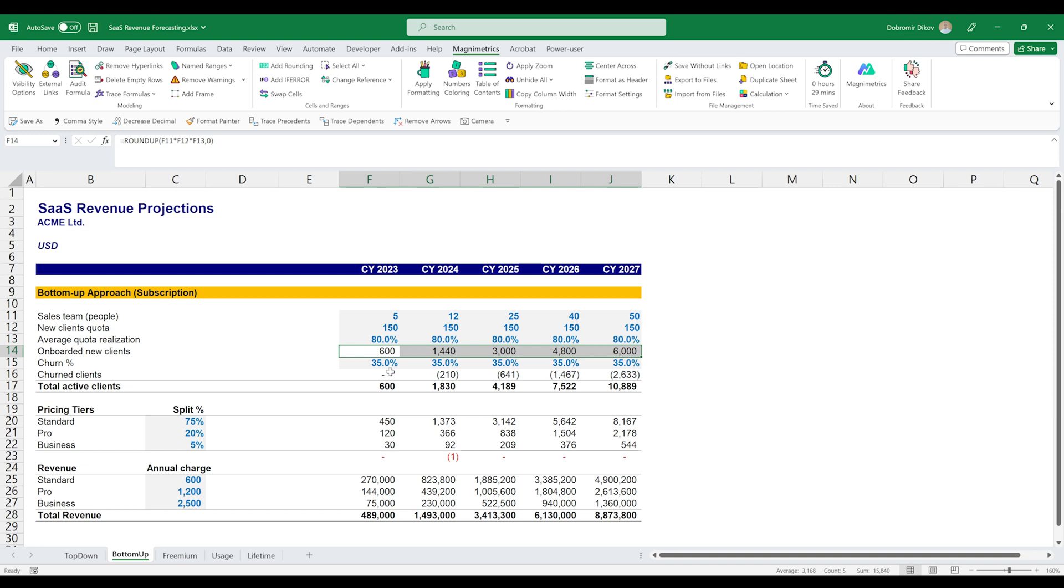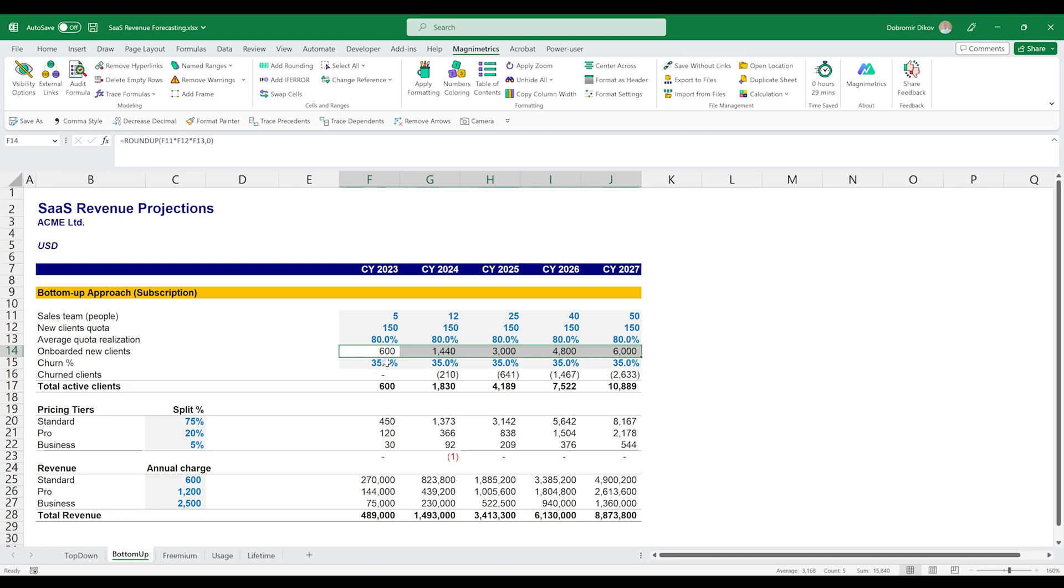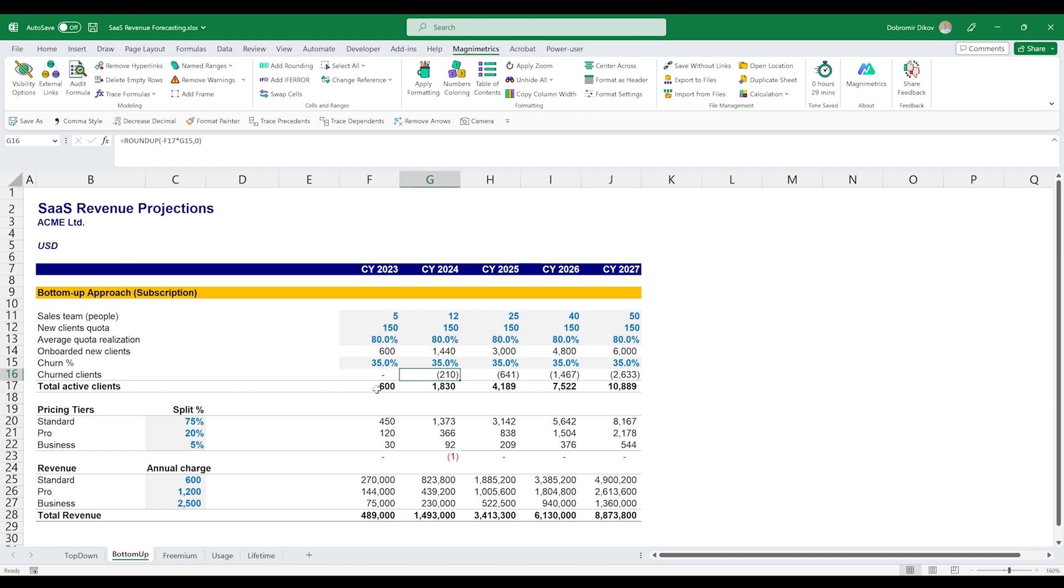Again, you can look it up on Google. I read in a few articles that the average churn percentage for a SaaS business is anywhere between 20 to 40% per year. A good idea, especially if it's like an initial model that you're building and you have no historical data, it's a good idea to go on the higher end of the bound. So I'll go with 35% and those are the customers that will be churning each year, calculated as 35% of my total active clients for the previous year.